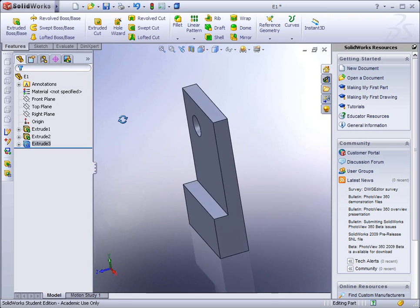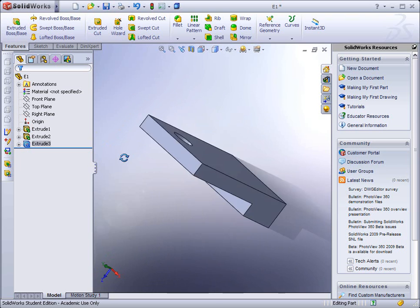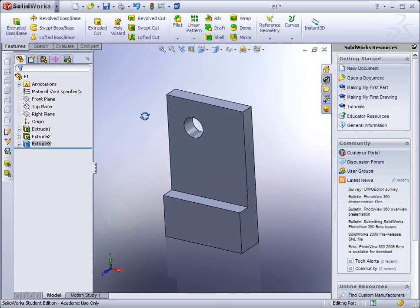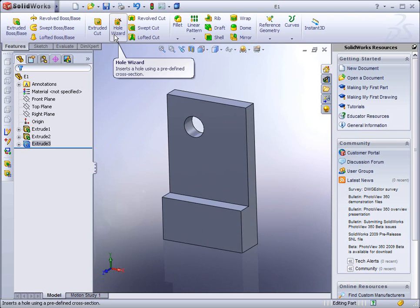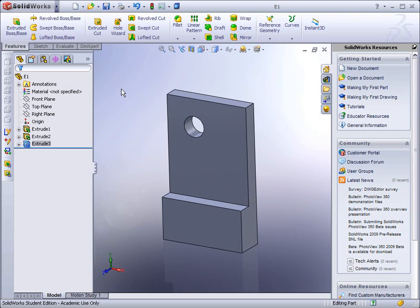If you click on the middle button and rotate, you'll see that the part is complete. Go ahead and hit the save. And that ends exercise 1.